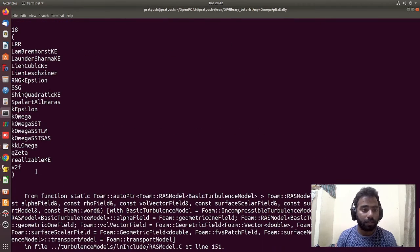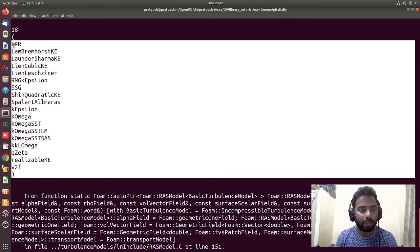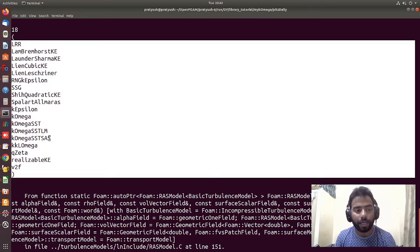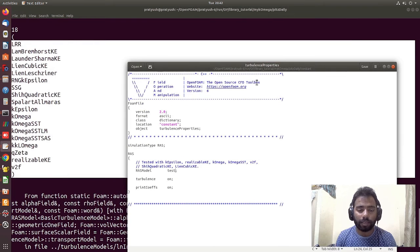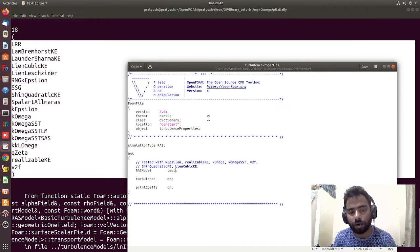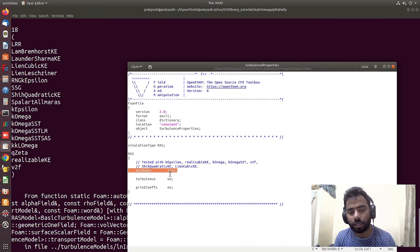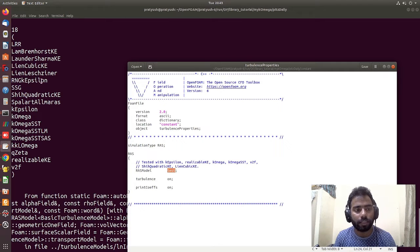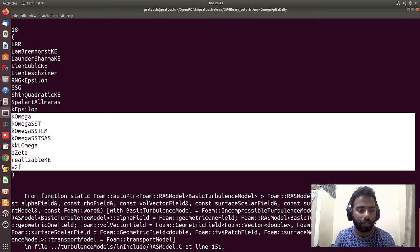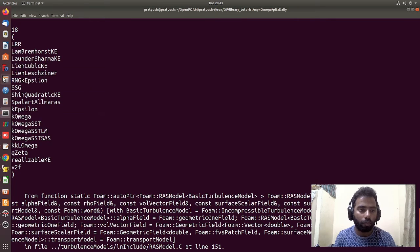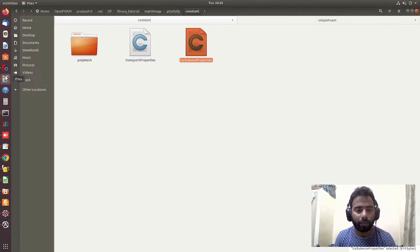Running simpleFoam, the compiler suggests only the standard RAS models present in OpenFOAM. This is a useful trick: if you want to find what models are available for turbulence or other physical properties, just enter a random name like 'test' and the solver will list all available models. Our 'myKOmega' model is NOT listed here — it is not being found.